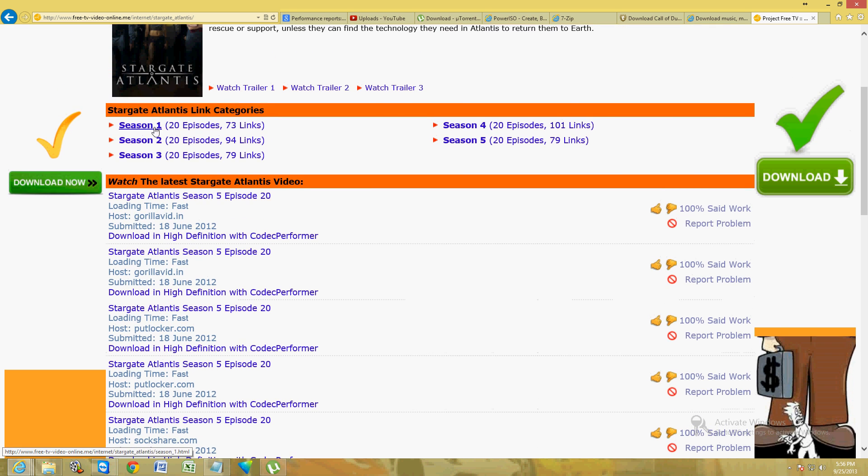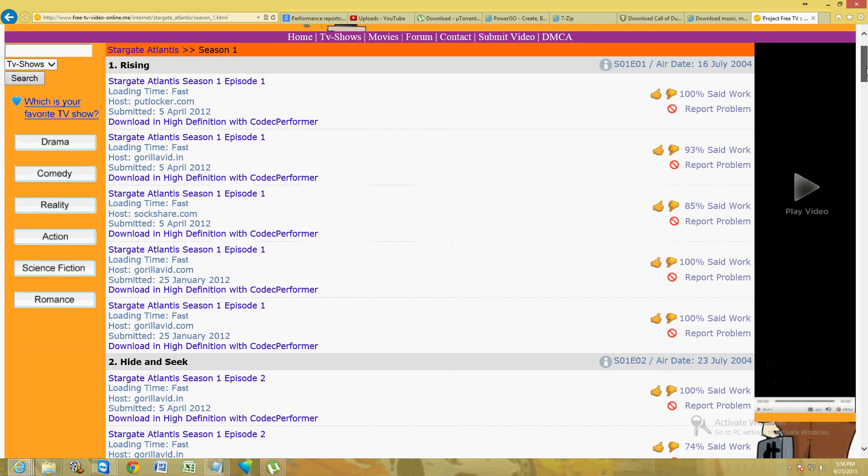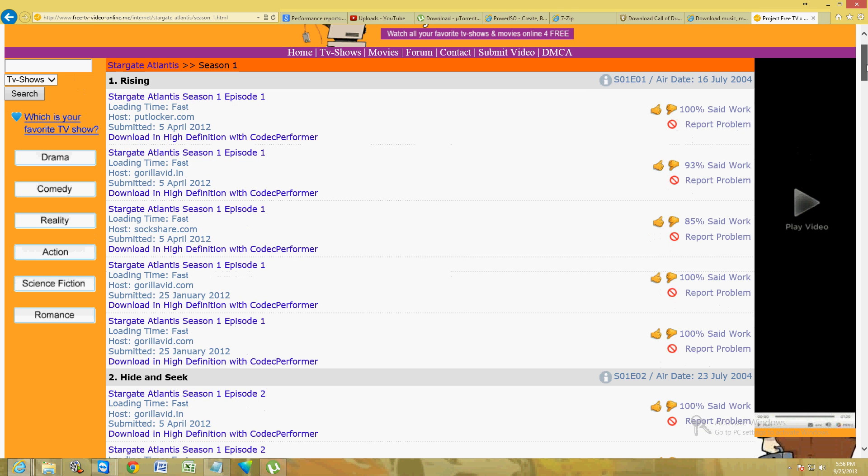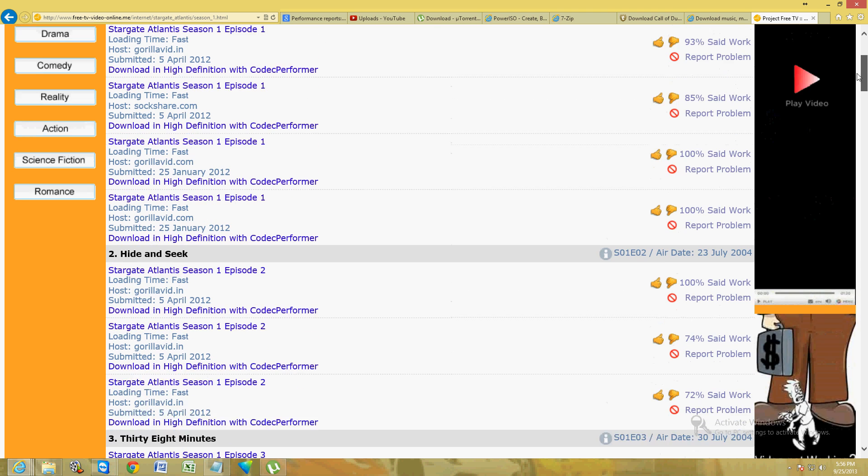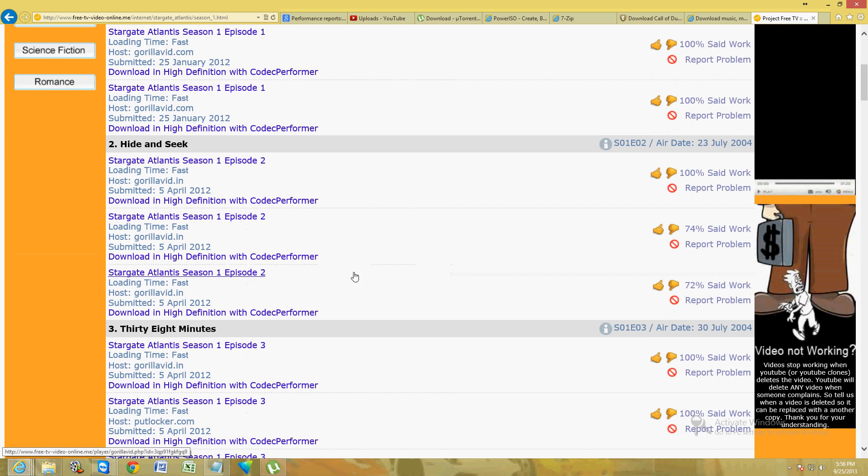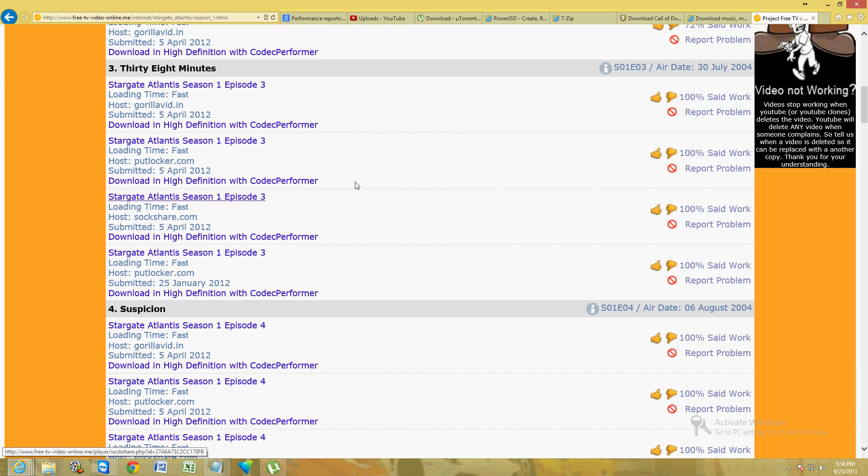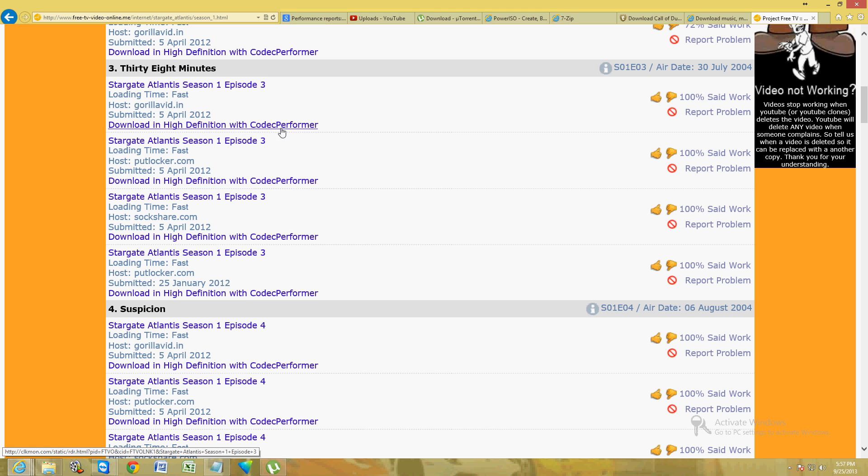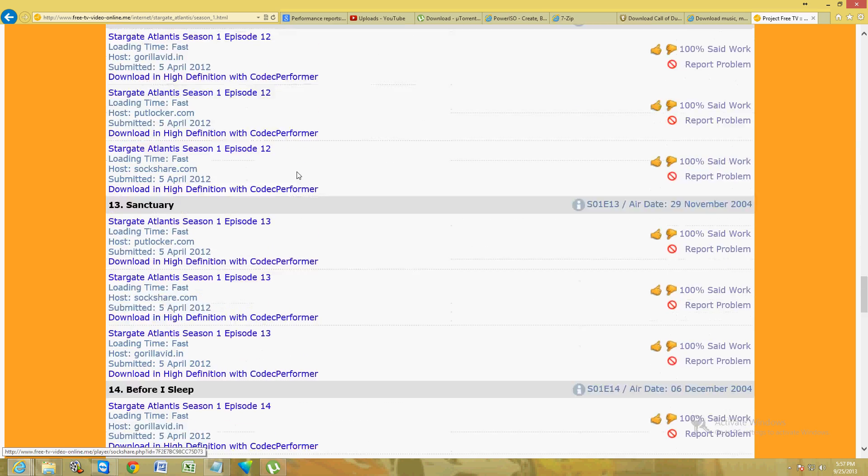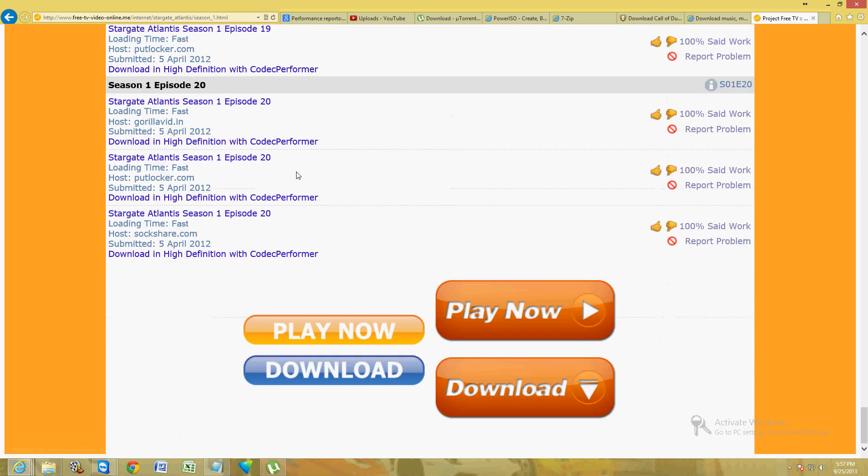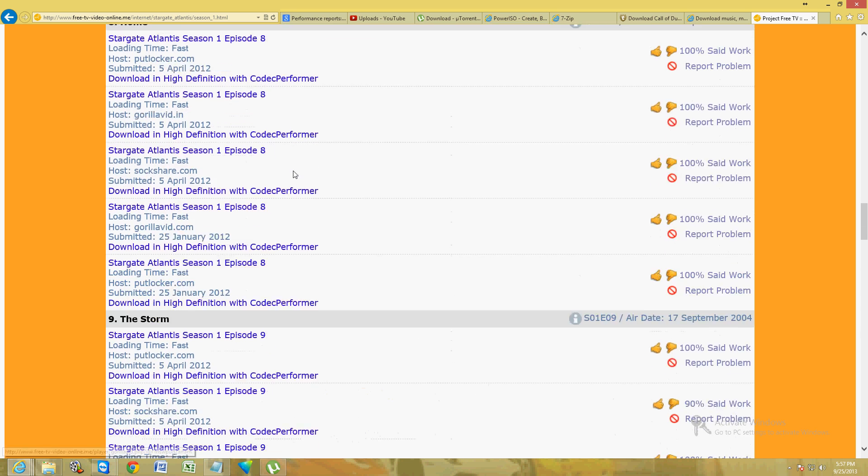Here we are. Here's episodes one and two. Just in case one link doesn't work for an episode, there's always another link. They always have about five links, which is really cool. Make sure you click on the one where it says season one, episode three, whatever season or episode it might be. Never click on where it says download in high definition with codec performer - that's an ad, don't click on it. Here's all the episodes for season one.